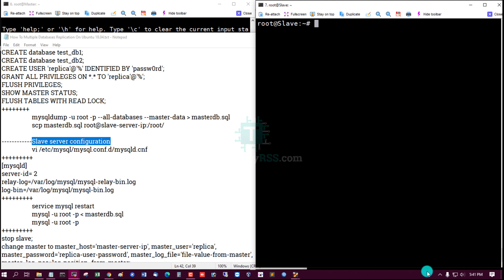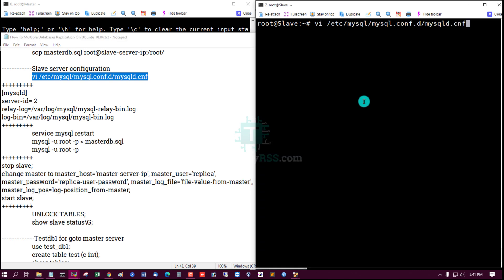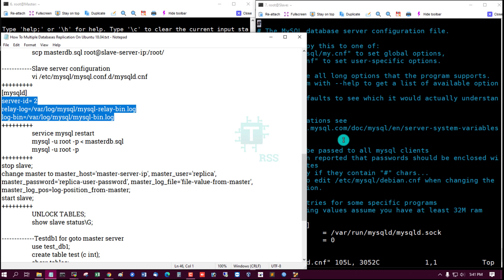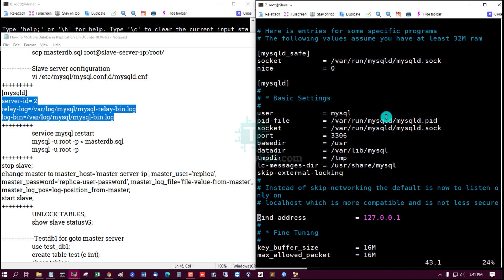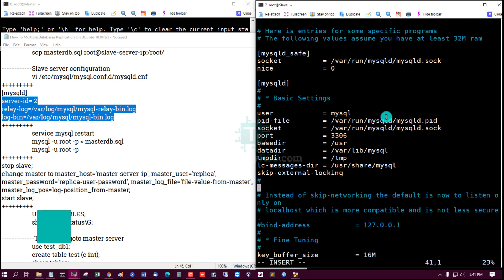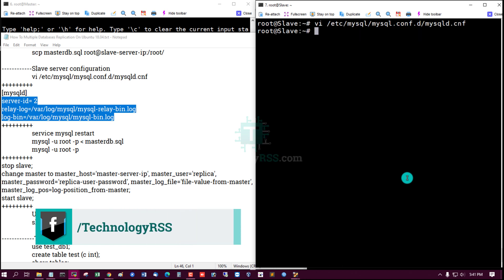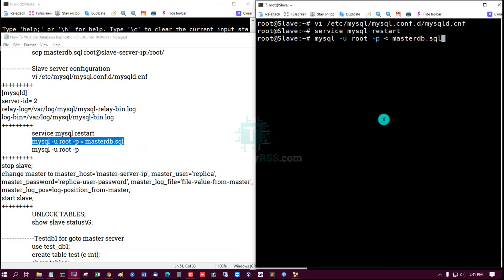Open the MySQL config file on the slave (mysql.conf) and add the required lines under the mysqld section. Comment out the bind-address line, save and exit. Restart the MySQL service, then import the master db2 SQL file.